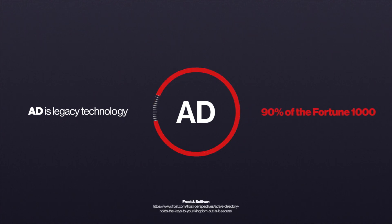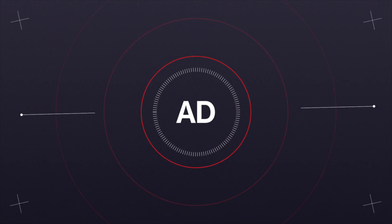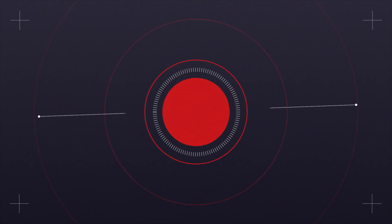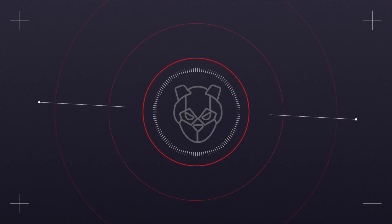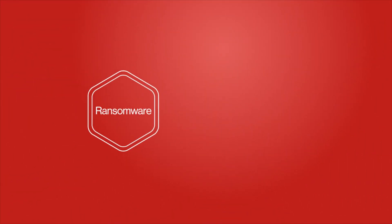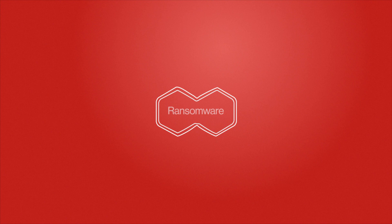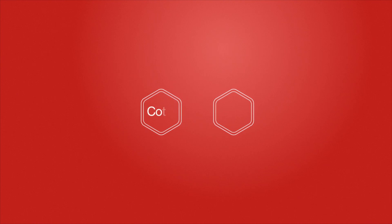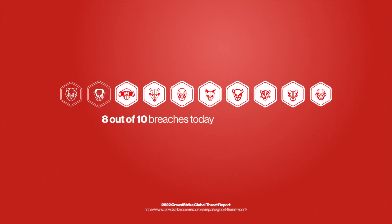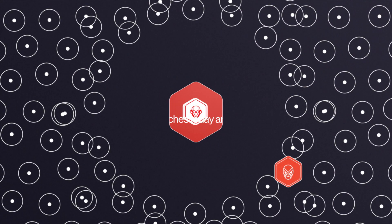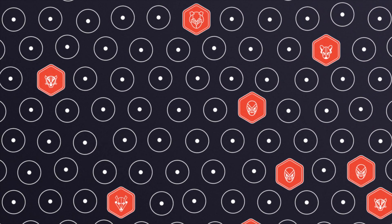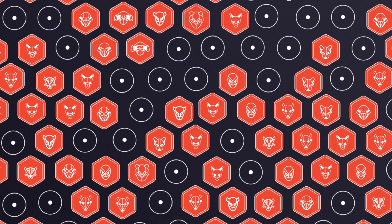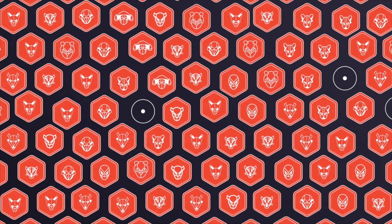This makes it the perfect target for attacks like lateral movement, ransomware, supply chain attacks and more. The adversary has evolved. A modern ransomware attack is really a two-part problem: code execution and identity. 8 out of 10 breaches today are identity-driven, and existing endpoint-only security solutions are just not designed to protect against these attacks.